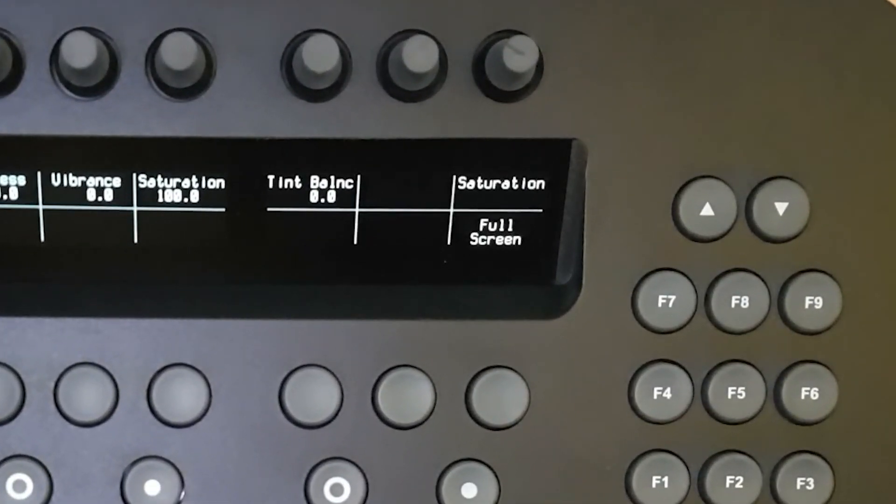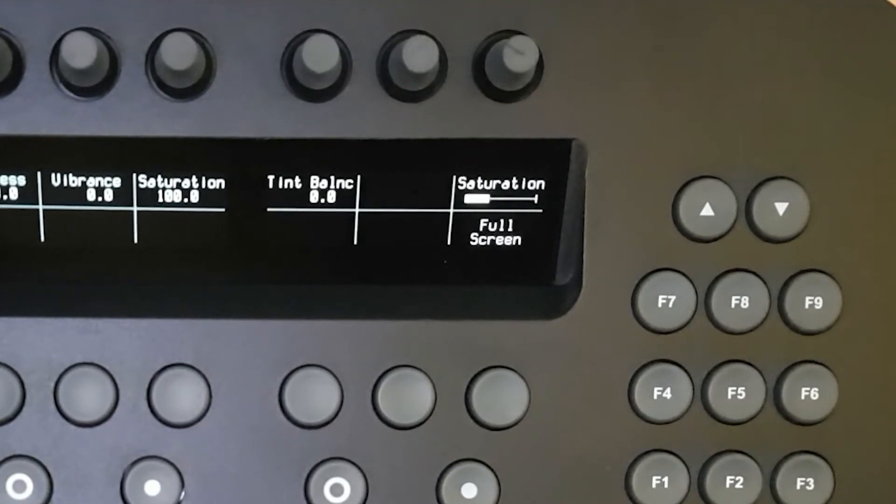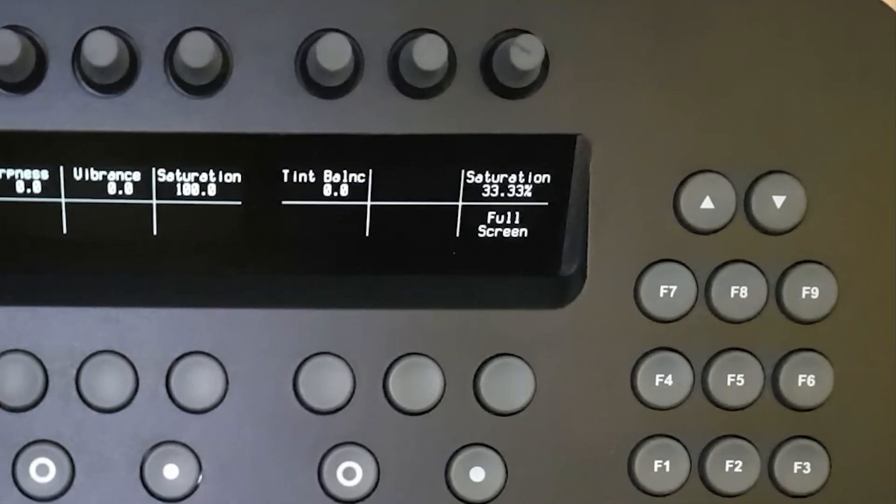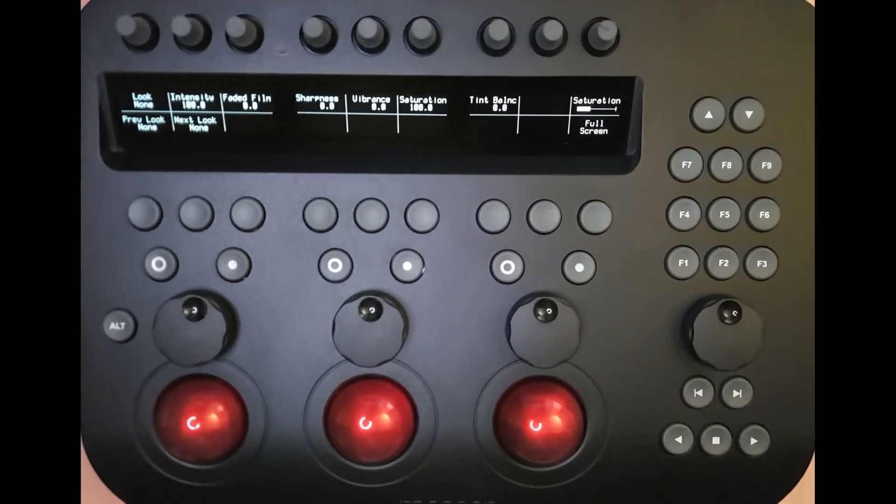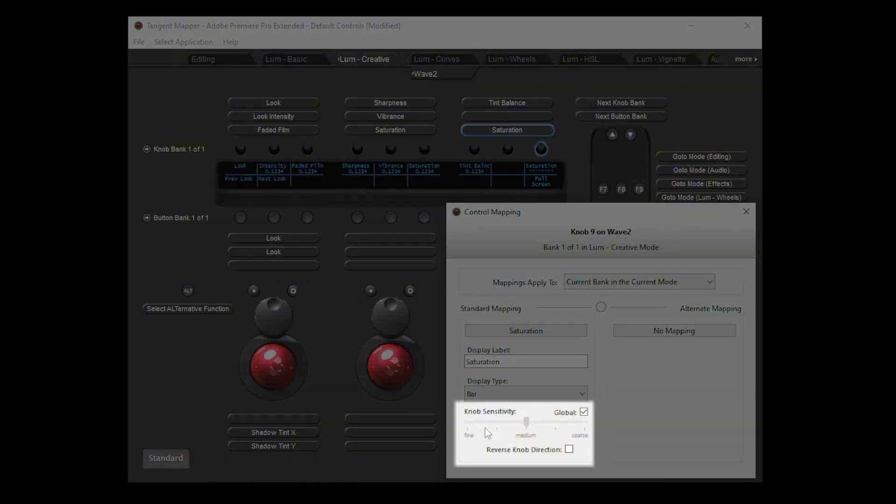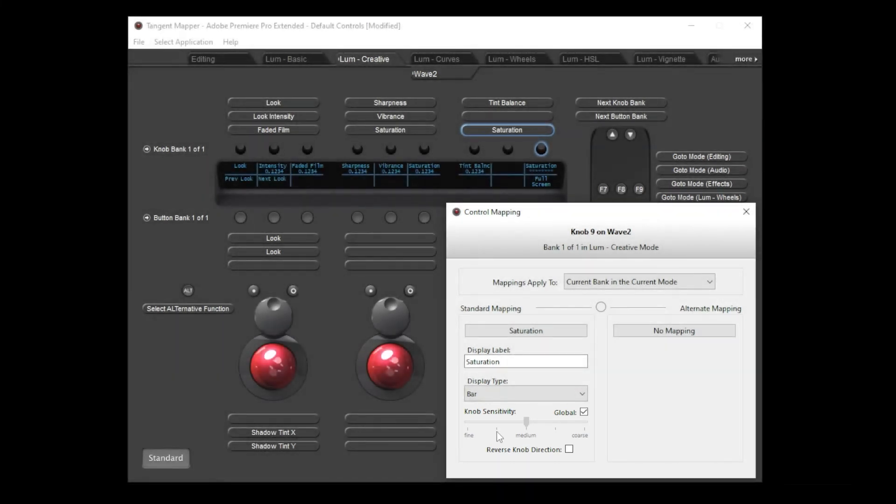The display type lets you choose how the parameter value is reported on the panel display. I can choose between blank, number, bar graph and percentage. The encoder sensitivity slider lets you define how sensitive the knob is to movements. Fine control to the left means that movements of the knob result in small changes to the parameter while choosing coarse to the right causes large changes to the parameter.